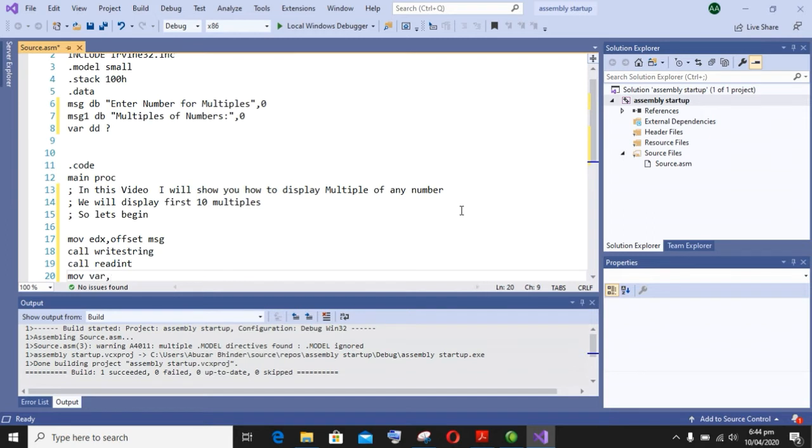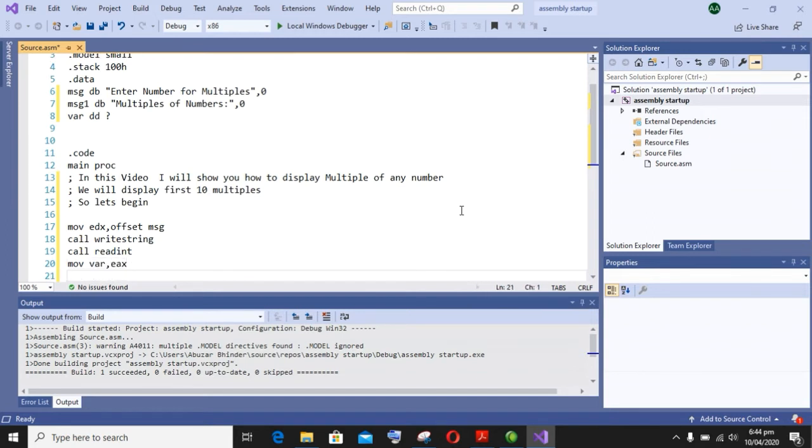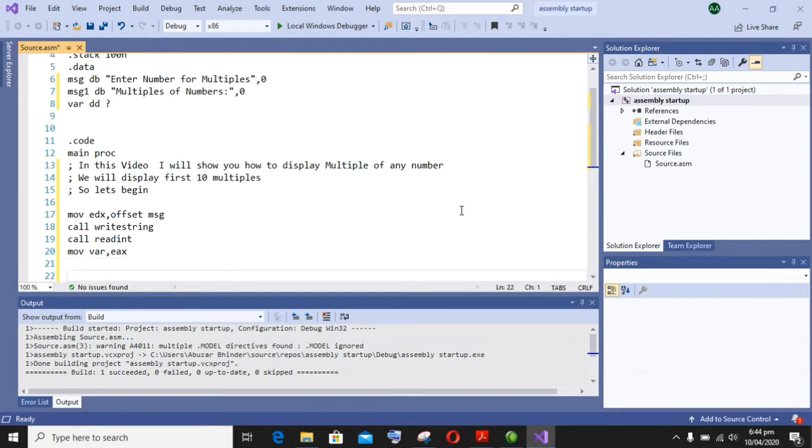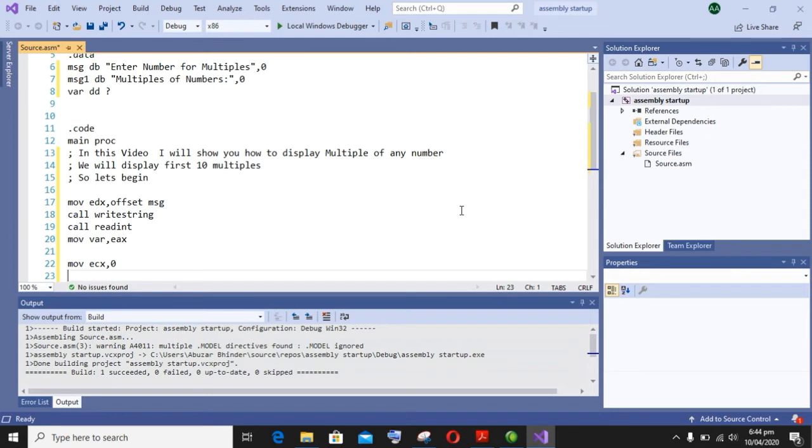So I am moving the value of input into a variable. After that, I am moving ECX to 10, that is to display first ten multiples of a number on screen.